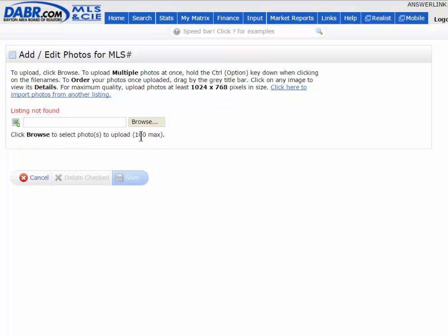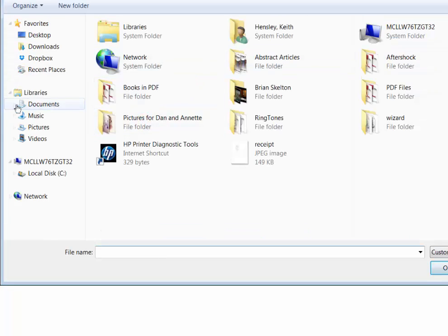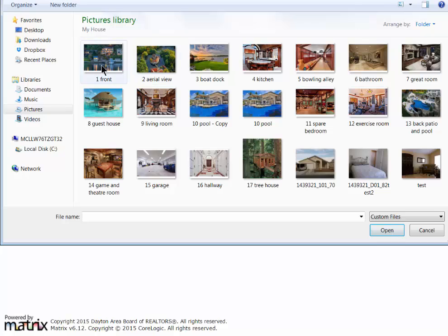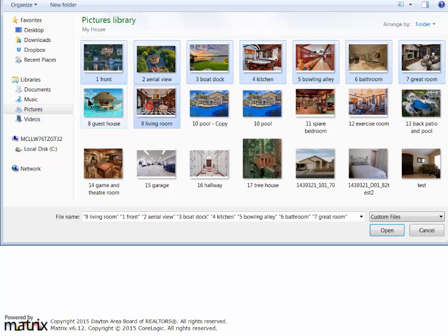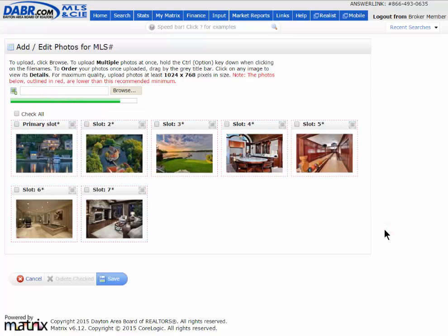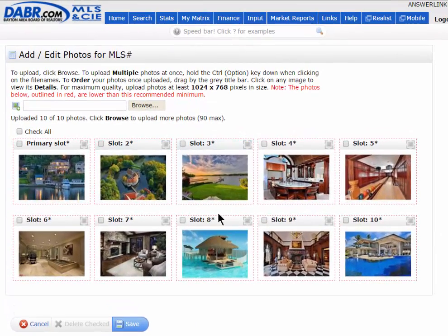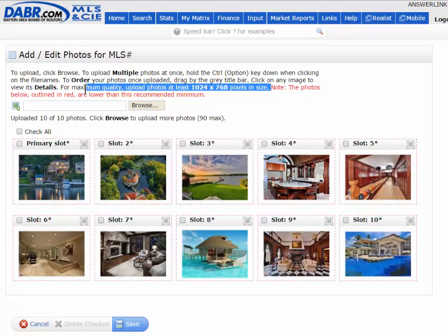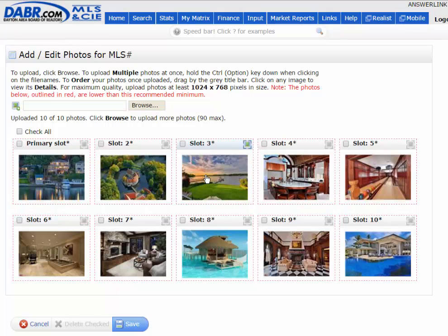Hit the Browse button to go through and pick your listing photos, wherever they may be found. Hold down the mouse control button to select as many photos as you like. Once you've selected them, just hit the Open button and it starts adding those photos. You'll notice a little red dotted box around each photo — that just means those photos are lower than the recommended minimum size. It will still accept them; it's just letting you know.